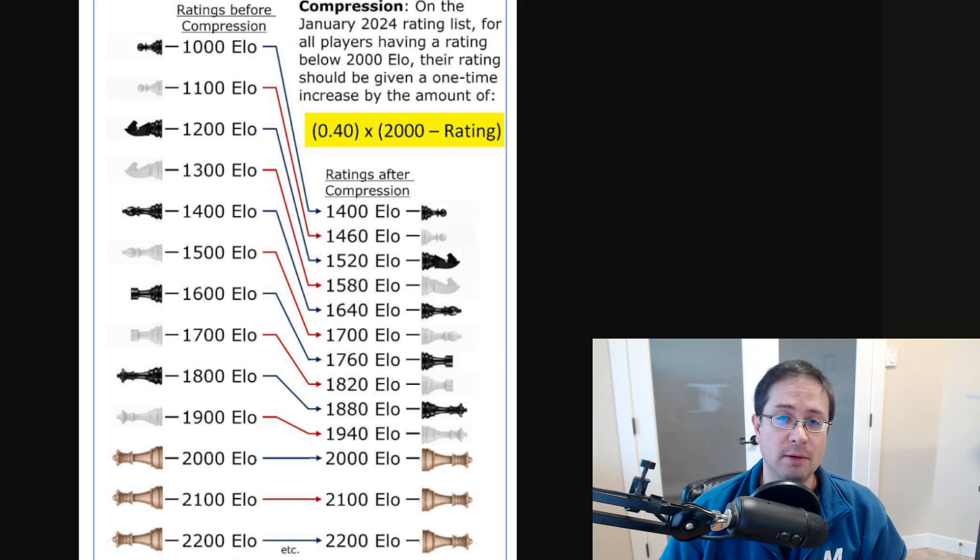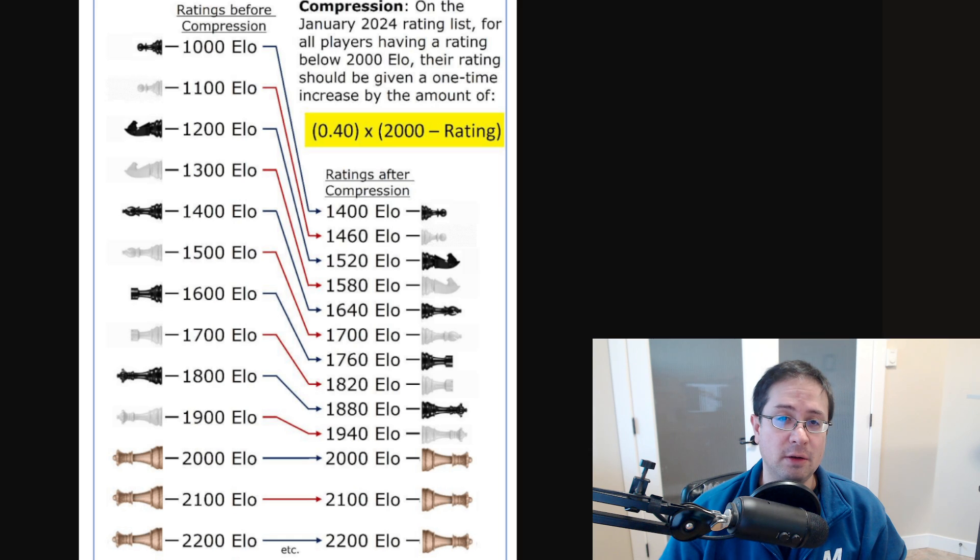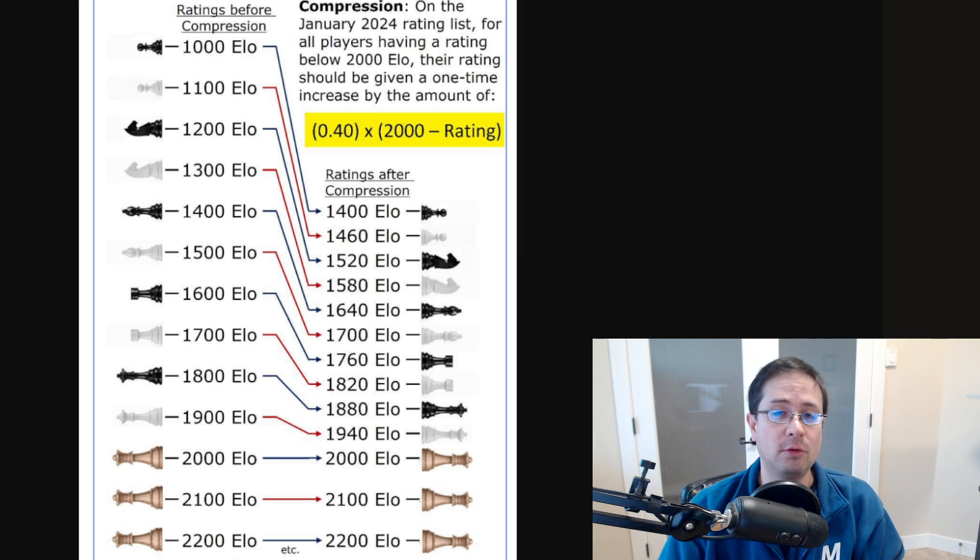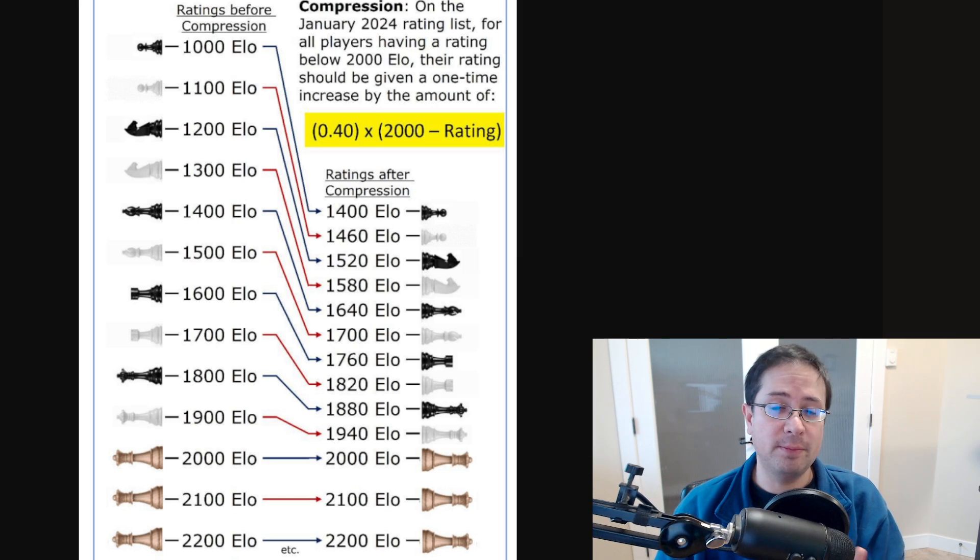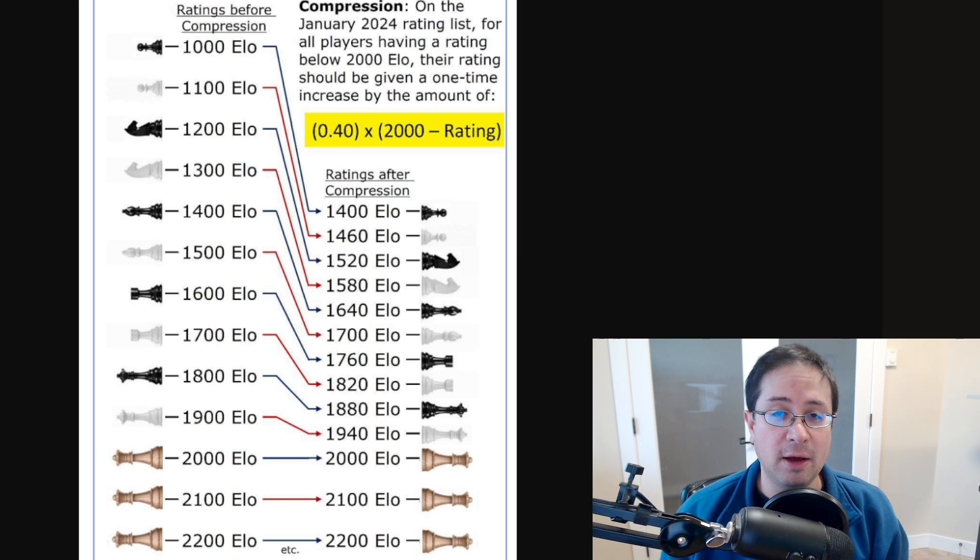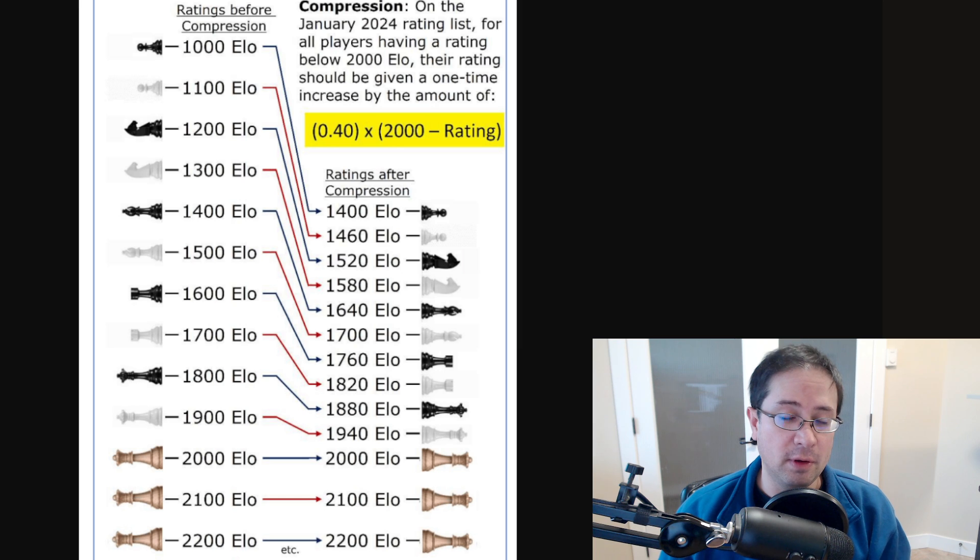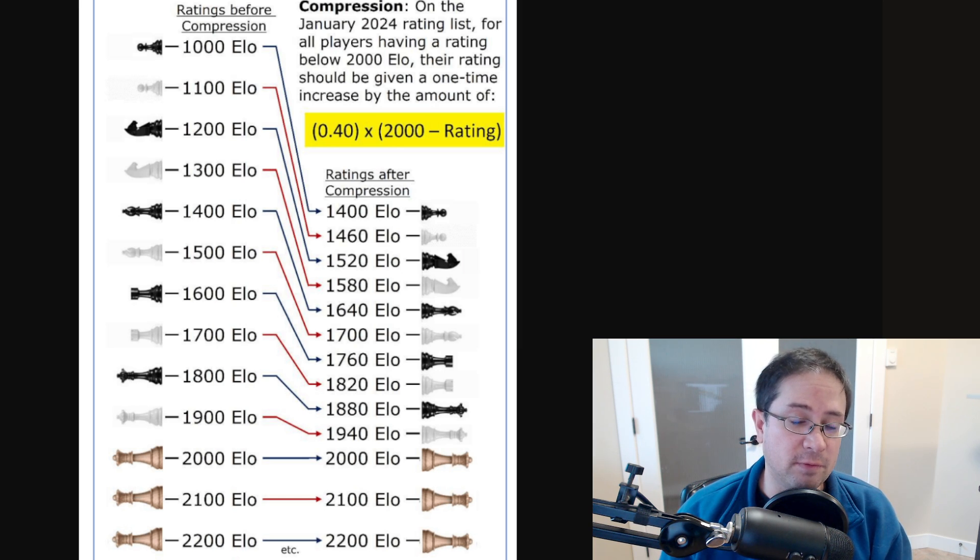FIDE did accept this proposal and agreed to do a one-time change to everybody's FIDE rating.